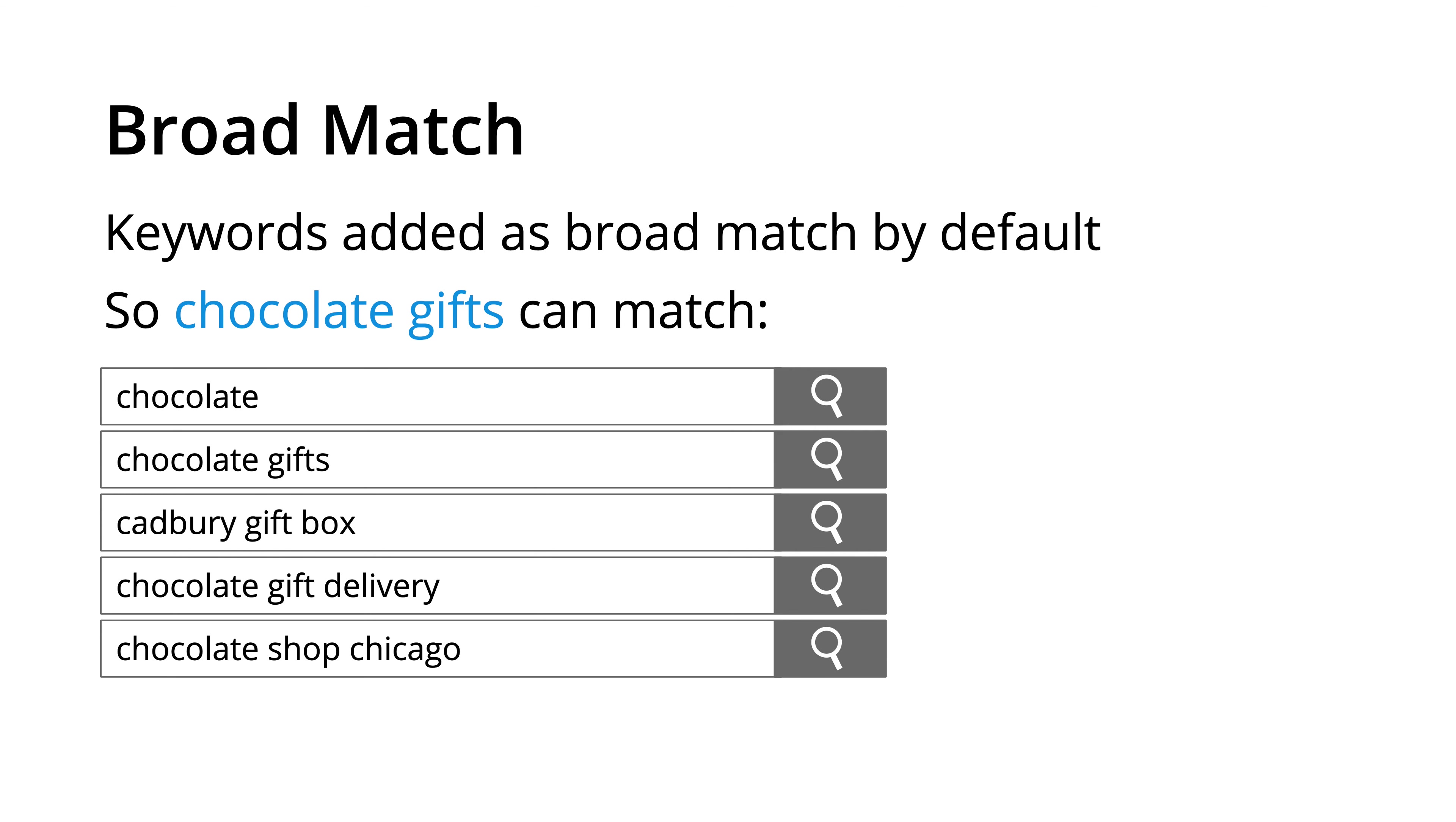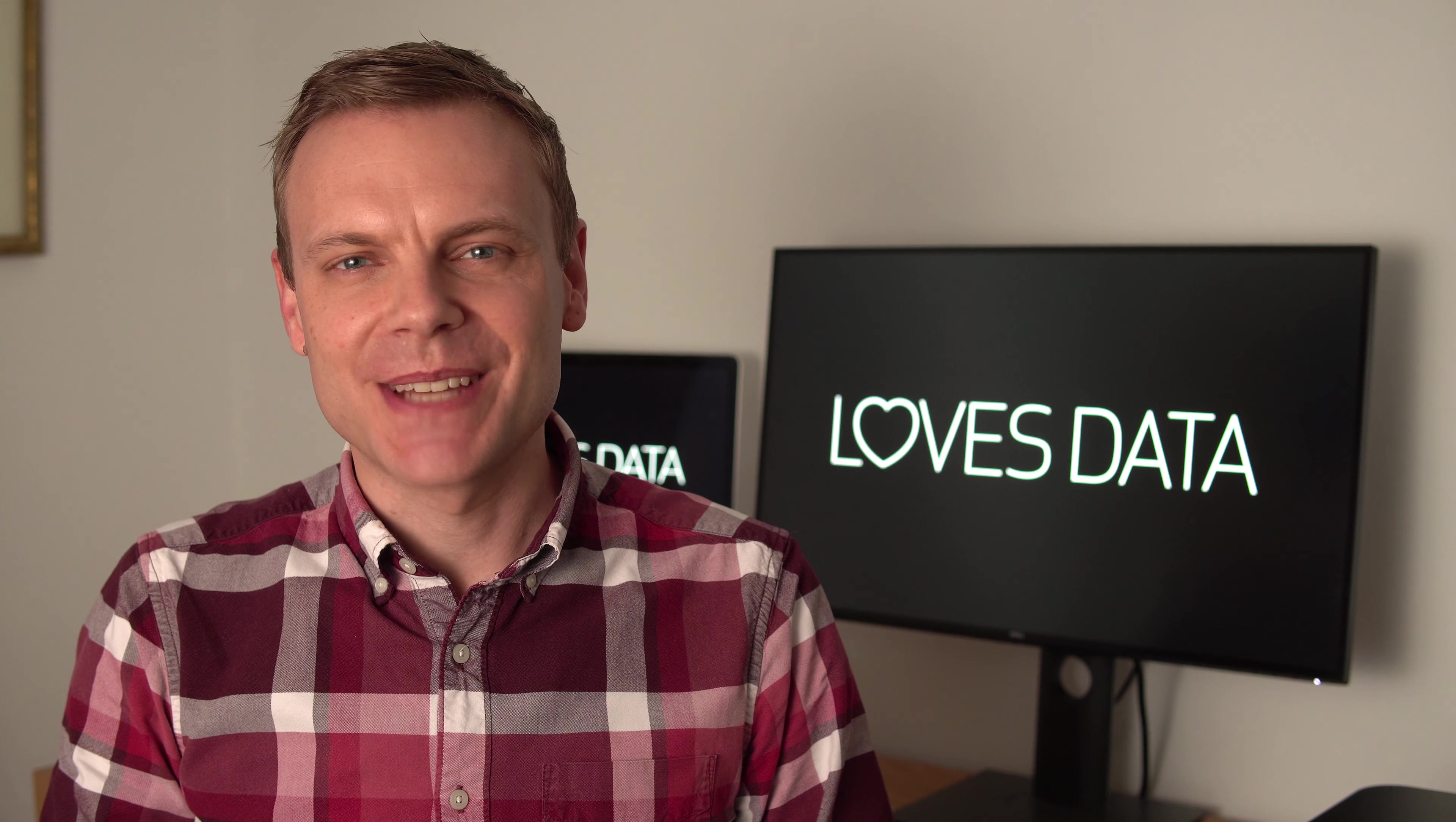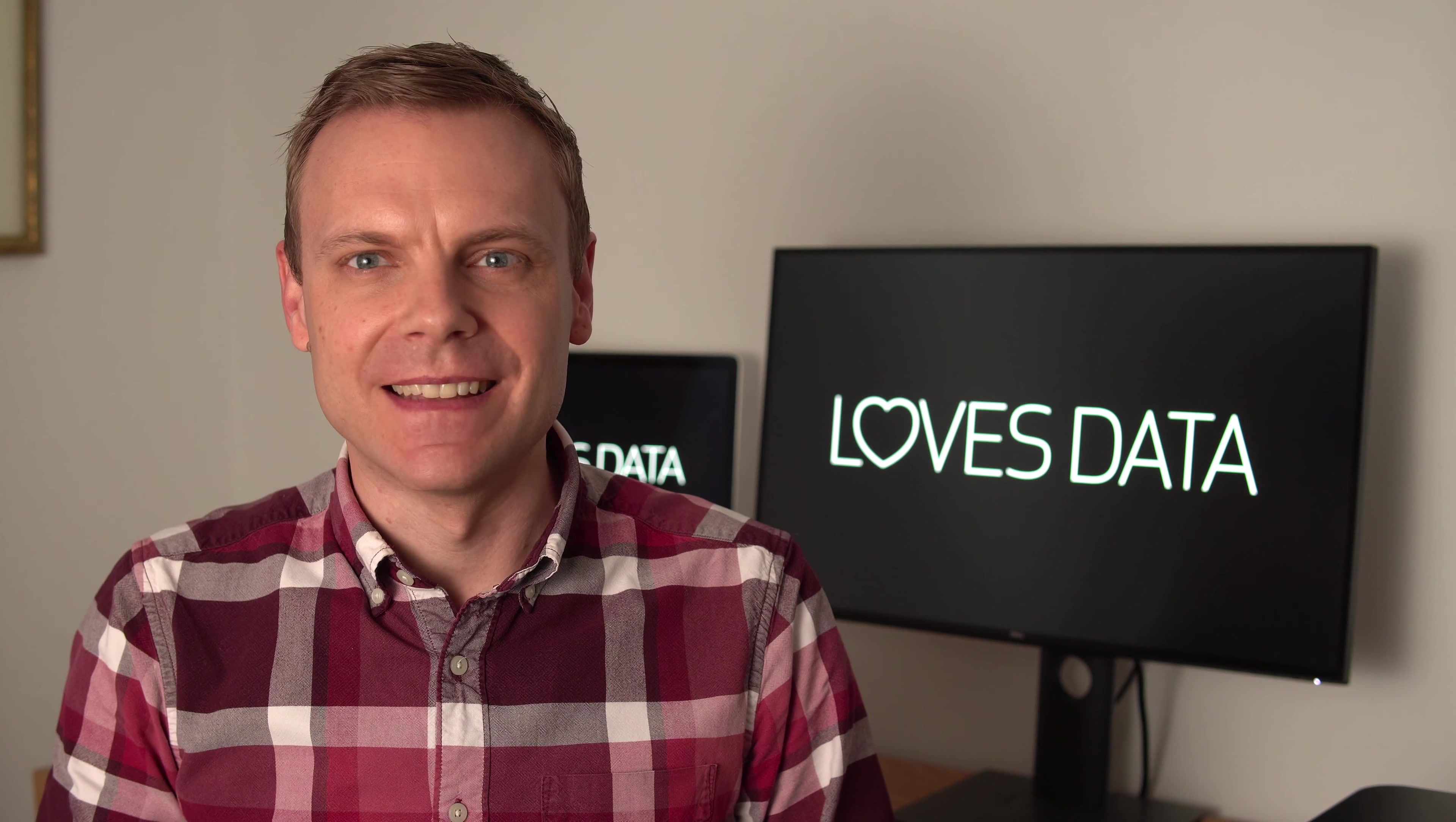chocolate gifts, Cadbury gift box, chocolate gift delivery, and chocolate shop Chicago. All of these search queries broadly relate to the keyword chocolate gifts. So this is the default match type in Google Ads.